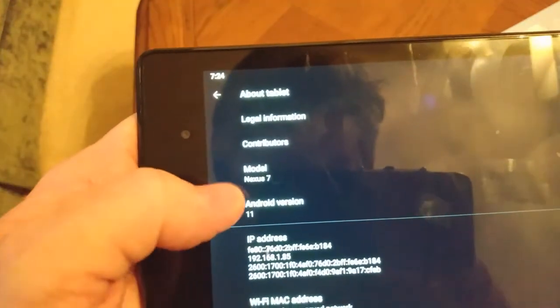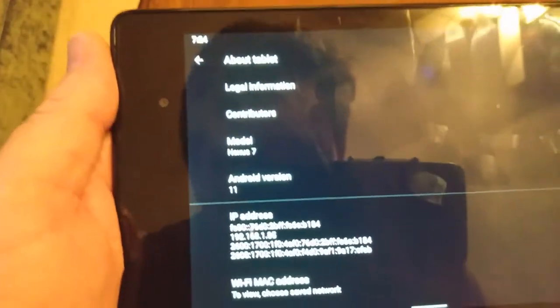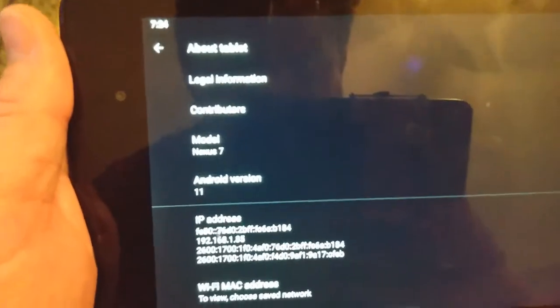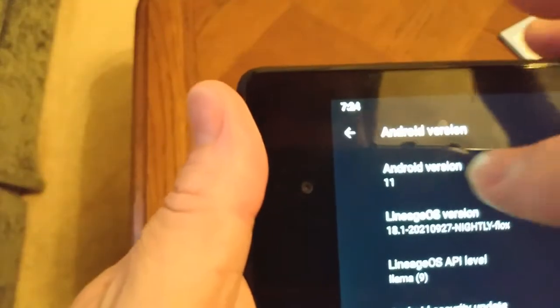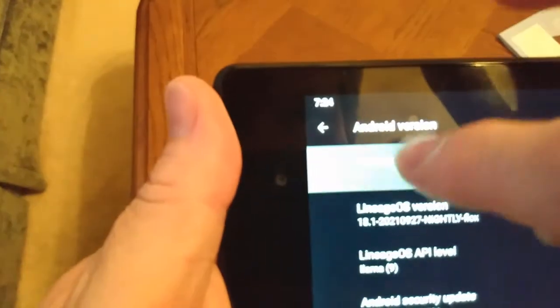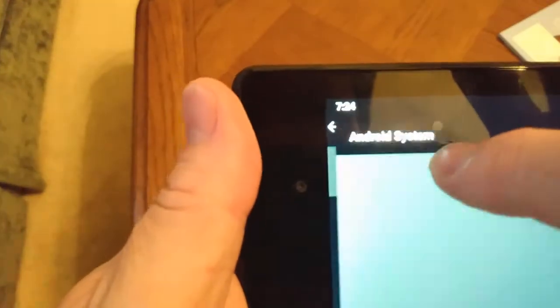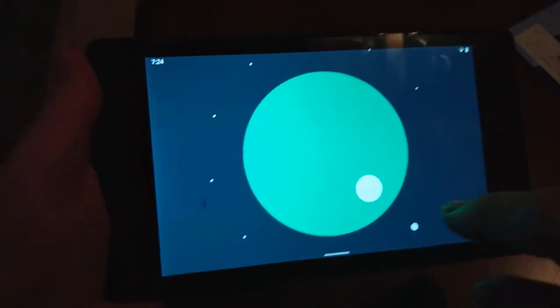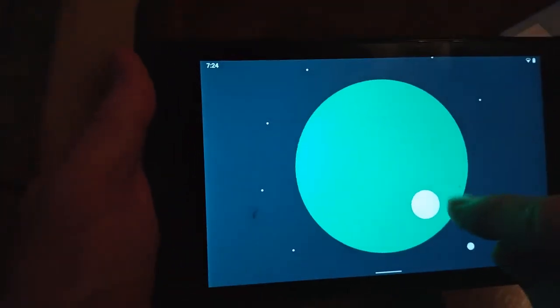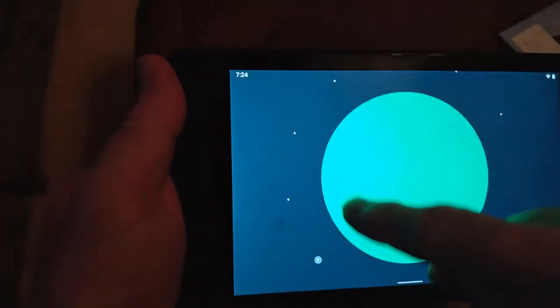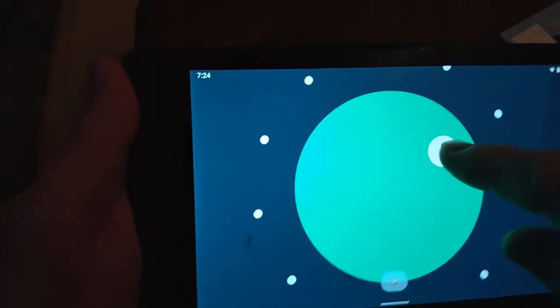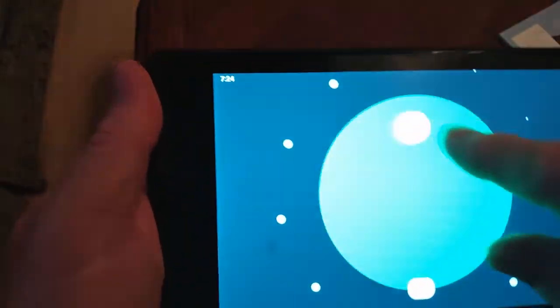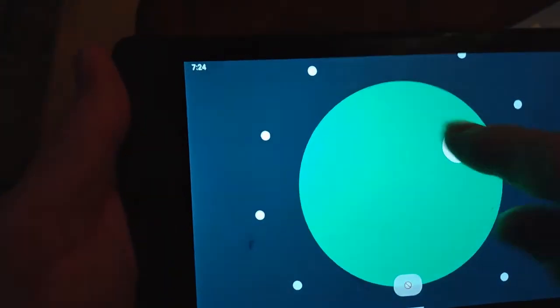It's a Nexus 7 running Android version 11. The Easter egg for Android 11 can be brought up by repeatedly tapping it, and then you get this what I came to discover was a volume dial.